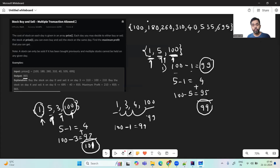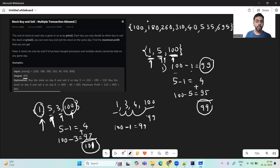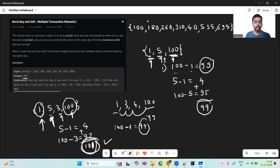So the approach we should follow is the second approach: buy the stock and sell it immediately on the next day whenever we get a profit — book the profit right away. In this way, you are going to receive the maximum profit. We got 101 with this approach compared to only 99 with the naive approach. Selling immediately when profit appears is the right approach to solve this problem.